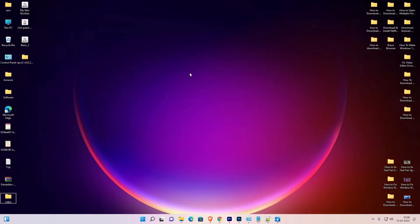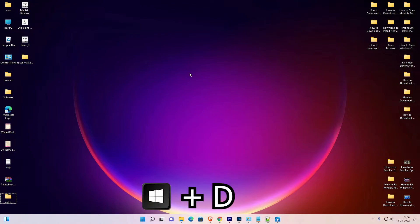If you want to maximize all open windows, that is very easy. Just press Windows and D key once again, and all windows that you opened once again maximize on your PC.